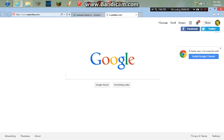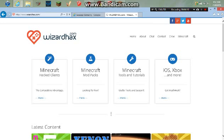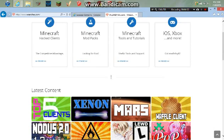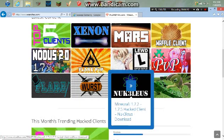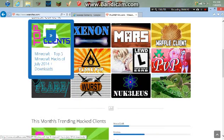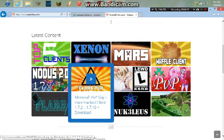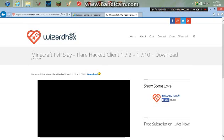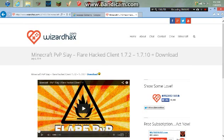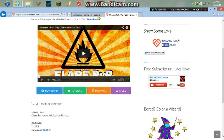Once that loads, you're going to want to come down. There's all these other ones, but right now I'm going to be doing Flare PVP. So you click on that, then you scroll down and click this download.